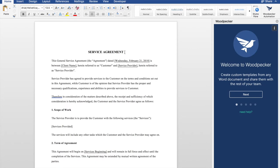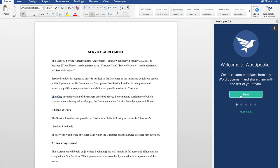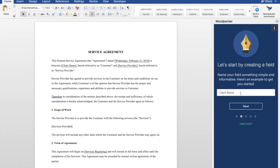I'm using a simple services agreement here, but you can use any document such as a contract, legal document, status report, or anything else. To get started, we'll go through the series of walkthrough steps, and we'll create our first field.